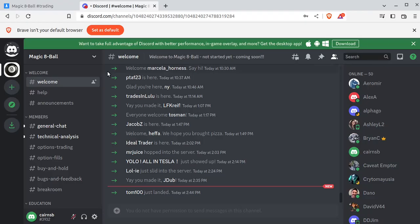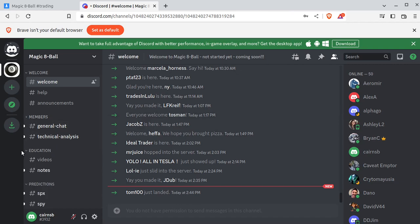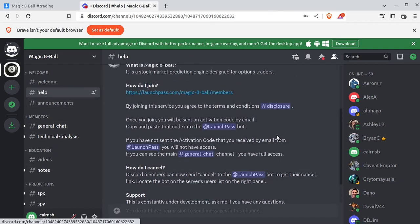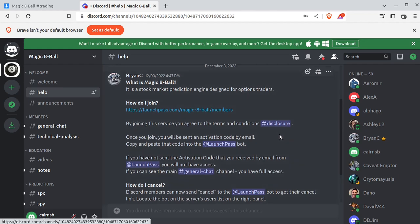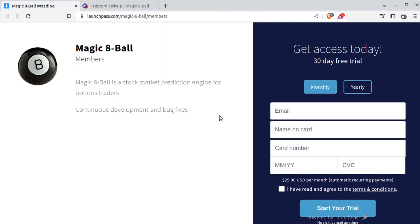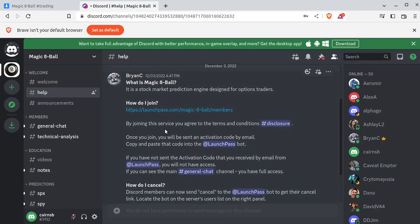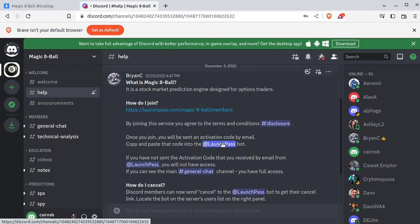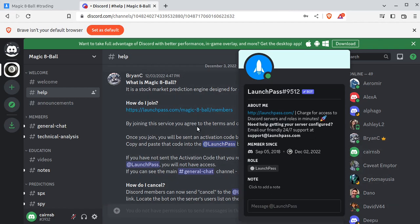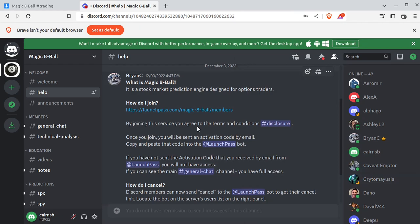So when you join, you'll land on this page, and you probably won't see any of this stuff. So what you'll need to do is follow the directions. Launchpass is going to send you an activation code via the email you use to join. Take that code and send it to the Launchpad bot. Basically go to help, click Launchpass, take the code you got from your email, and plug it in here, and it will automatically add you into the group. It's really that simple to join.